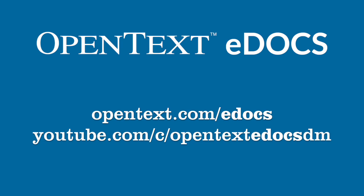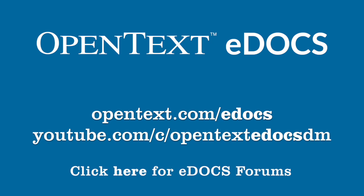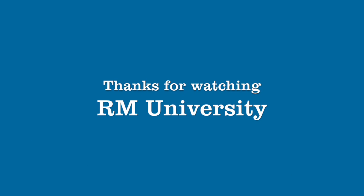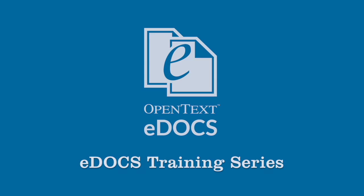Did you like this video? Do you want to see more like it? Do you have ideas for other videos? Join the discussion on the eDocs DM Forum in the Open Text Knowledge Center. Feel free to contact support if you need any further assistance. We'd be happy to help. And thank you for taking time to watch this video. We hope you found it useful and that you'll be back for more in the eDocs training series.